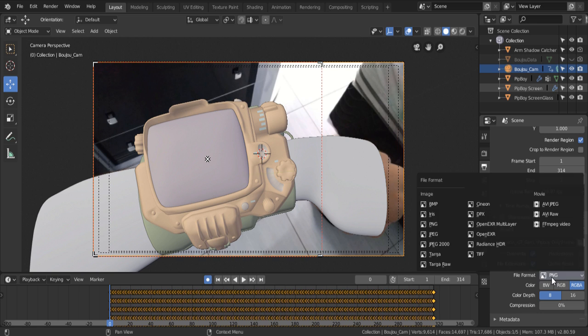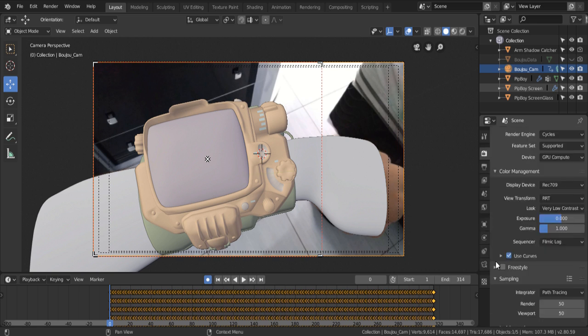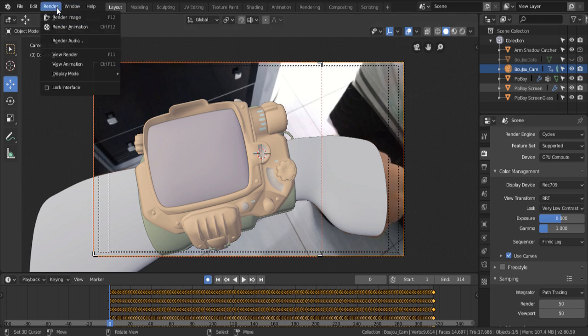And here, you can change the file format if you want it to be a JPEG or PNG sequence, or just a video file. Then you just go to Render, and Render Animation.